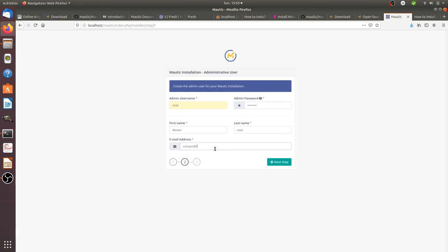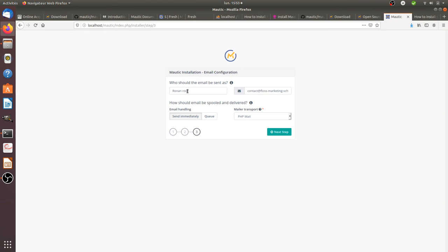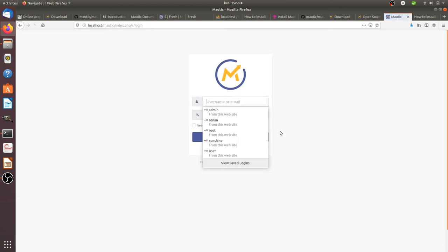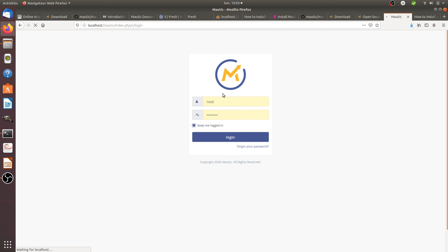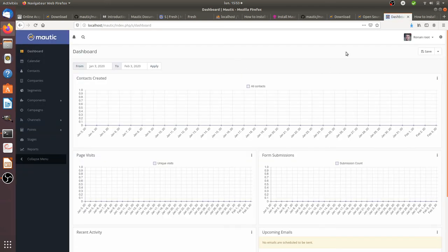I'll put the email of Floss Marketing School, then click next step through the remaining setup screens. I enter my name, choose to keep me logged in, and — welcome to Motic! Motic is now installed. That's great.